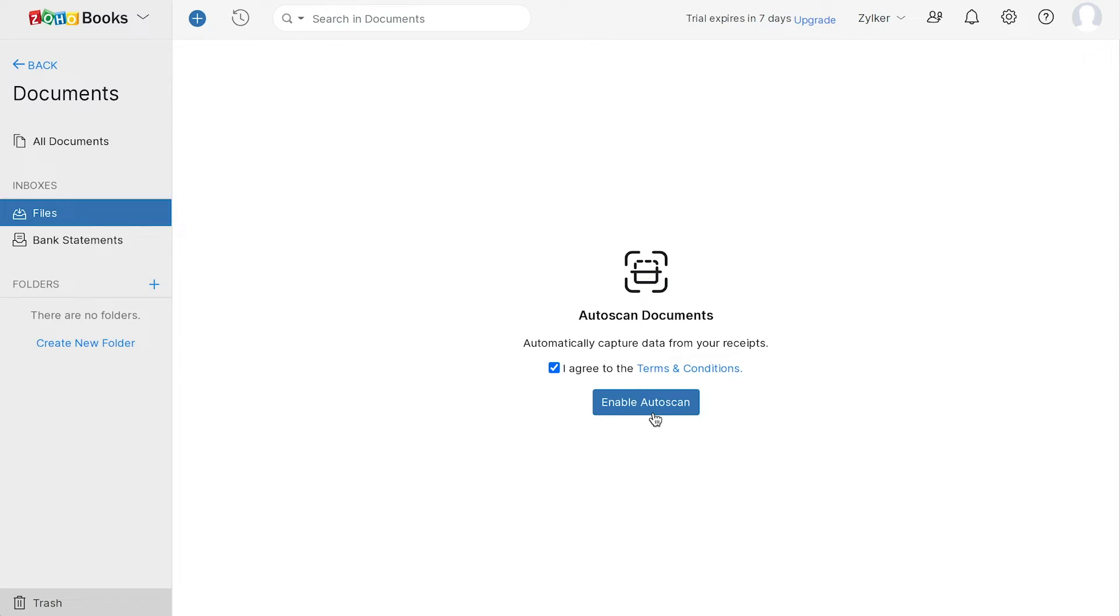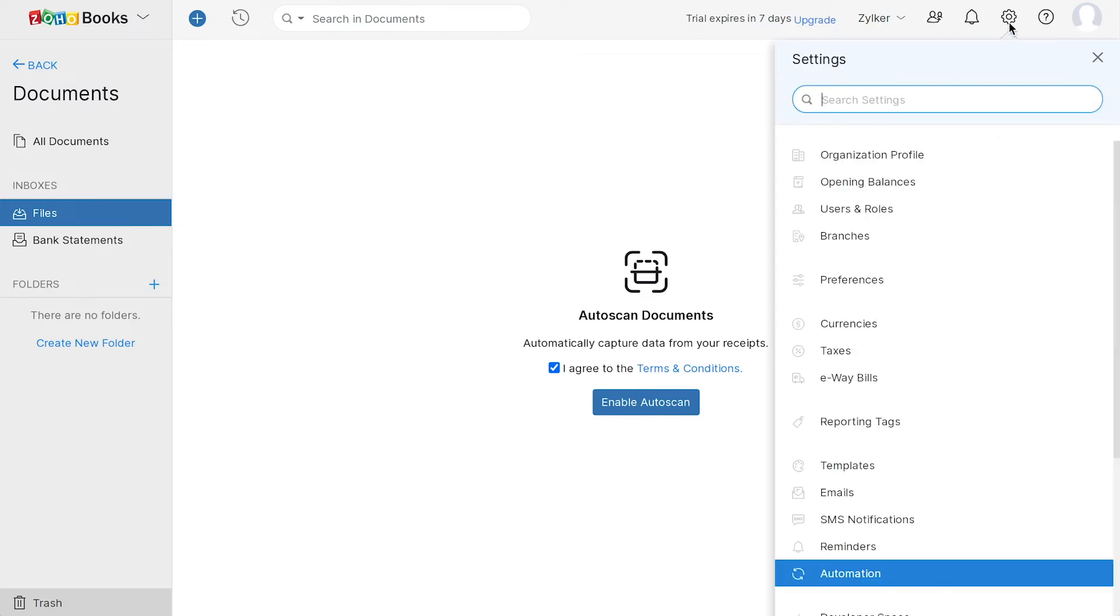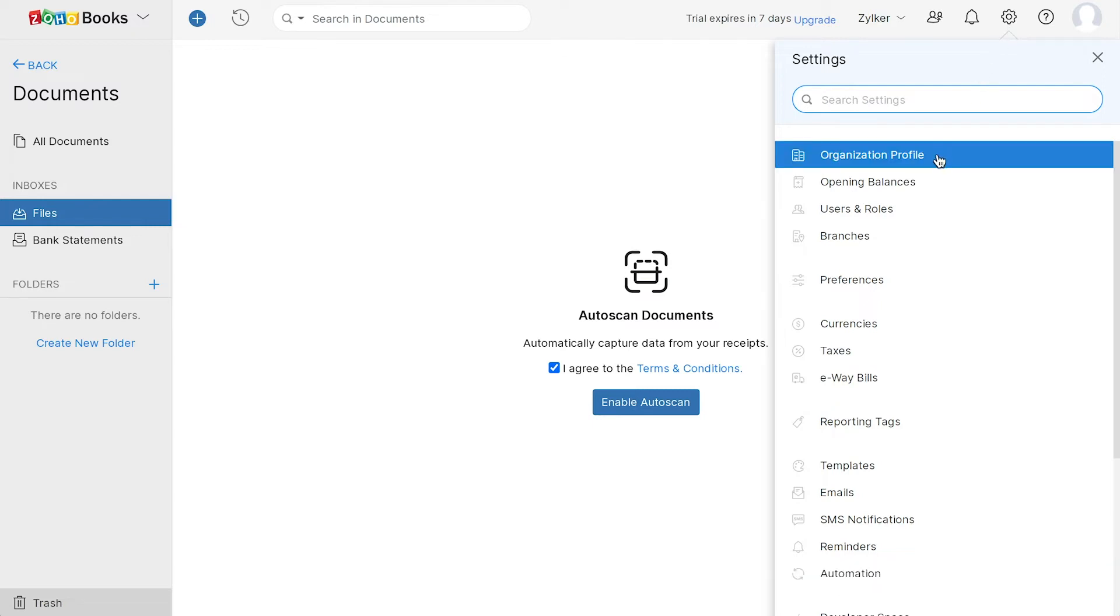Now that you have a basic understanding of the modules in Zoho Books, let's explore the settings where you can view additional preferences for your organization. Under Organization Profile, you can add all your organization details.